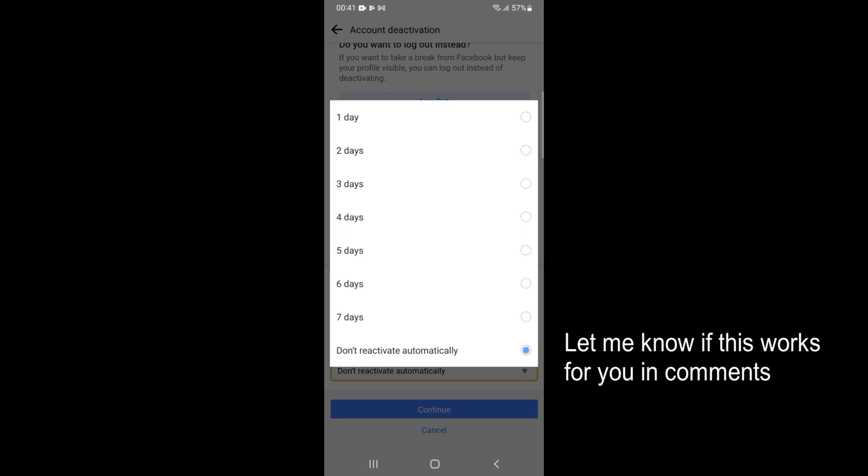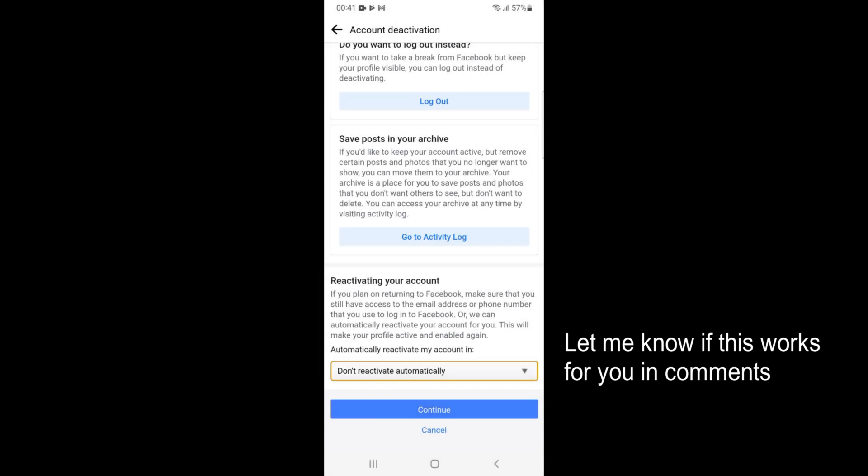For example, if you select one day, the Facebook account will be deactivated for 24 hours and will automatically reactivate after that. Or you can select Don't Reactivate Automatically, and in that case you will need to log into your account to get your Facebook account reactivated.